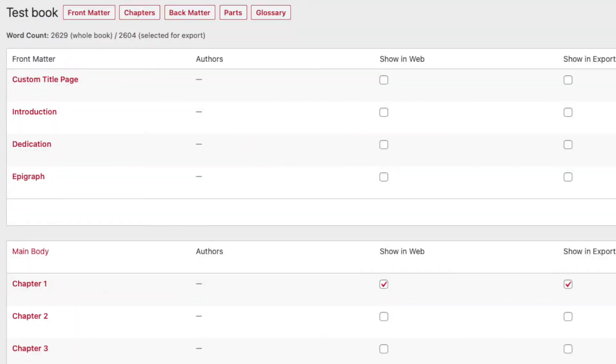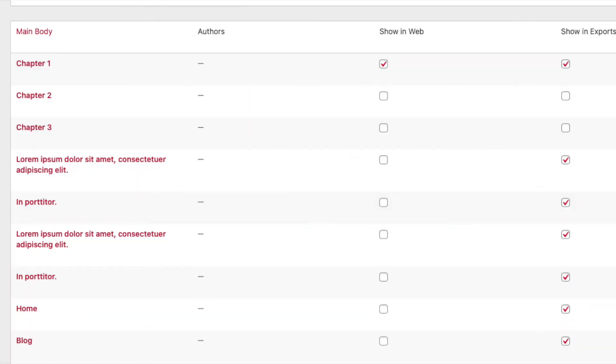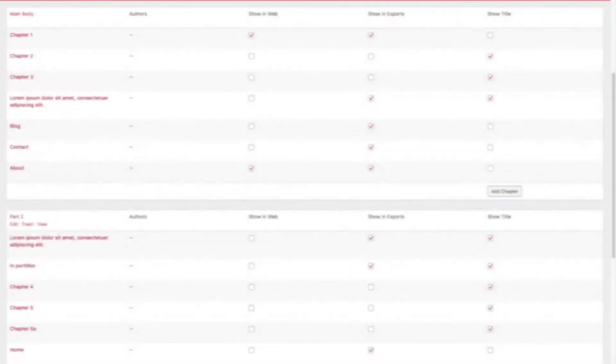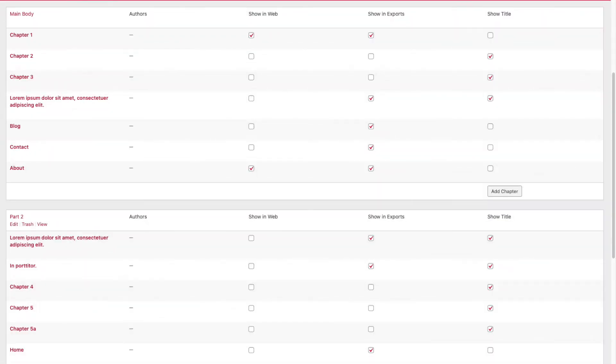Front matter text might include your introduction, foreword, dedication, and more. Chapters make up the main part of your book. The main body can be broken into different parts, allowing you to group related chapters together and give readers a clearer picture of the structure of your book.